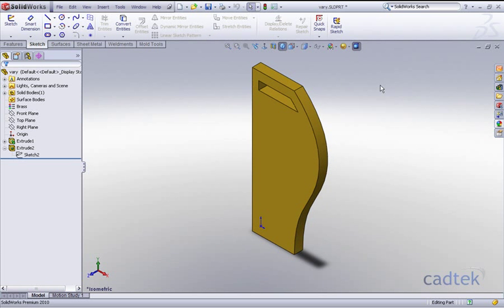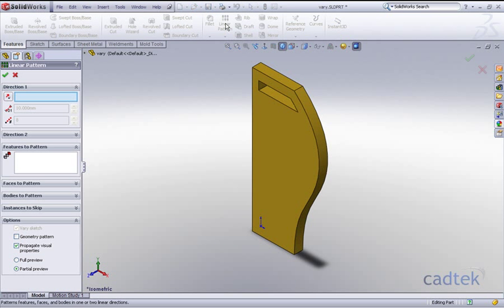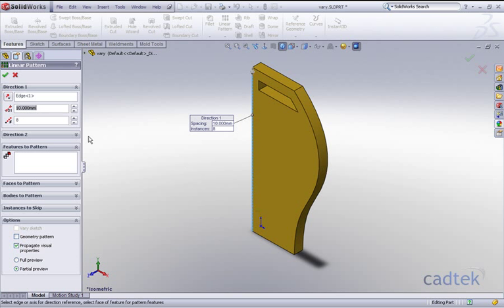Now using the normal patterning tools, if we just go to our features and go to linear pattern, what we'd like to do is pattern it down this particular edge here. We want 8 instances at 40mm spacing.